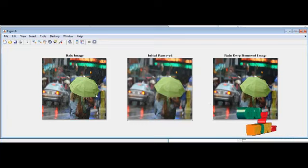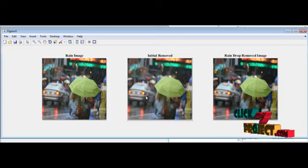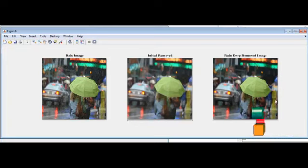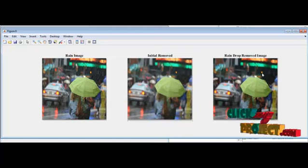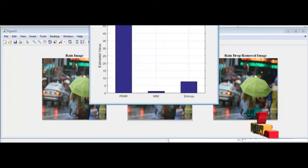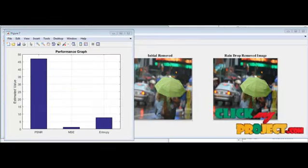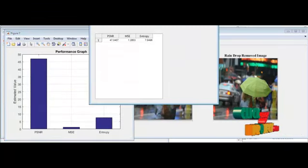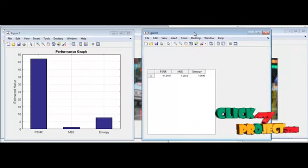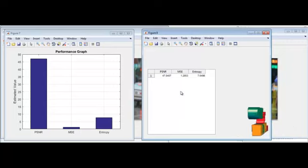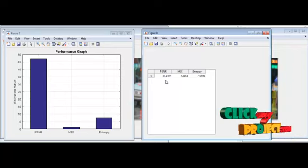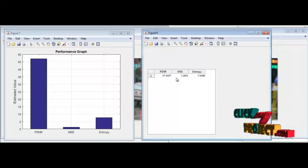This figure shows the rain image and the initial removal result, but that image is somewhat blurry. We apply the final removal method to eliminate the rain streaks while retaining the original image quality. Finally, for performance estimation, we find PSNR, MSE, entropy, and time taken. The PSNR value is above 40 to 45, which is sufficient, and the MSE is very low — around 1.2.